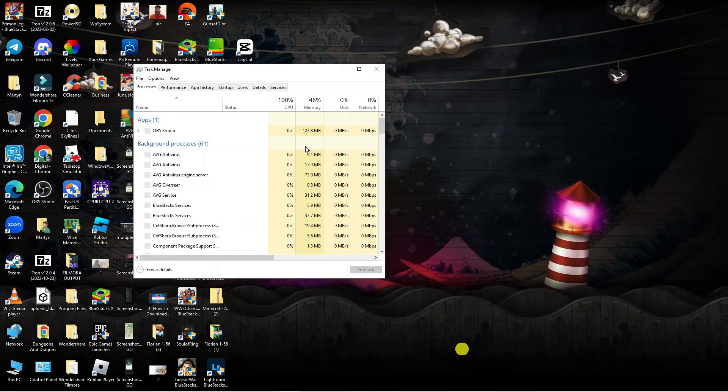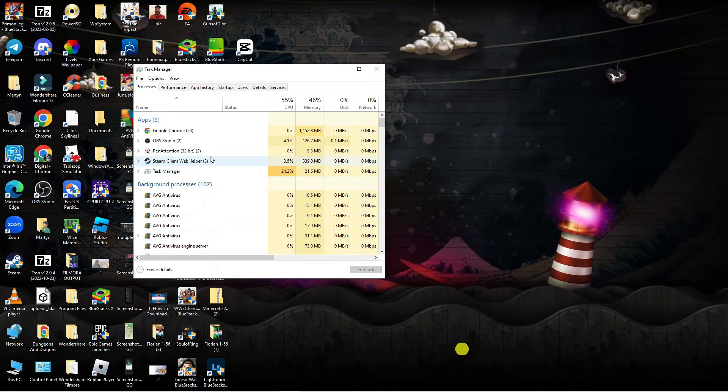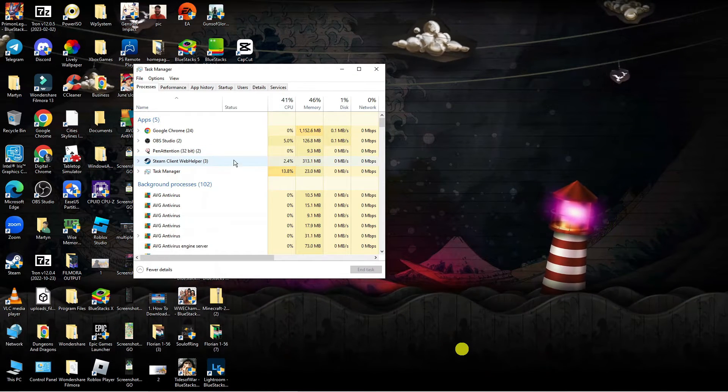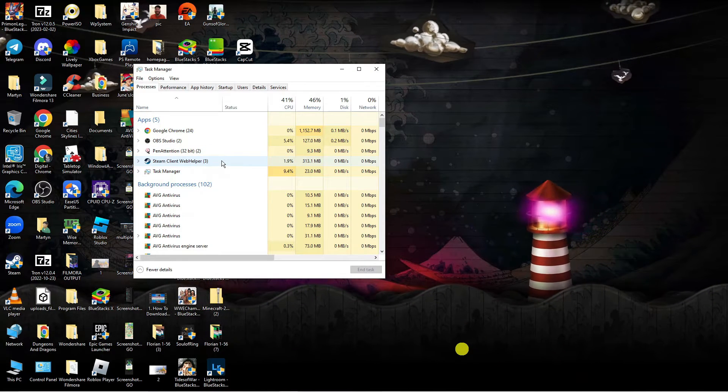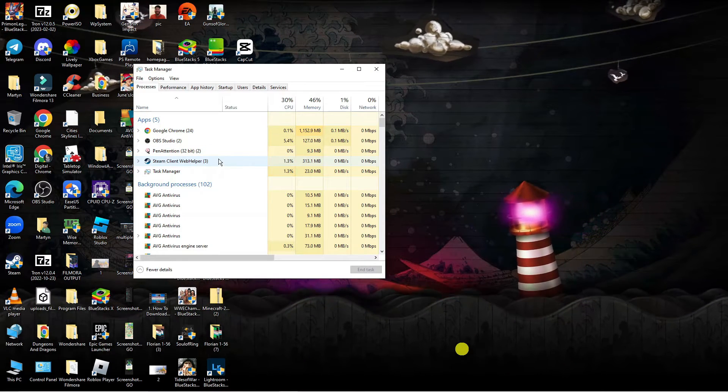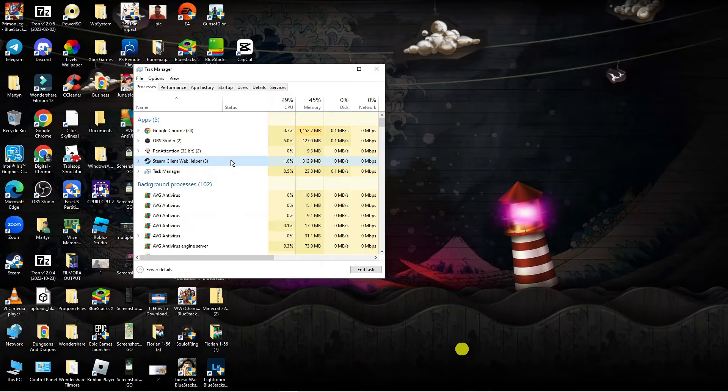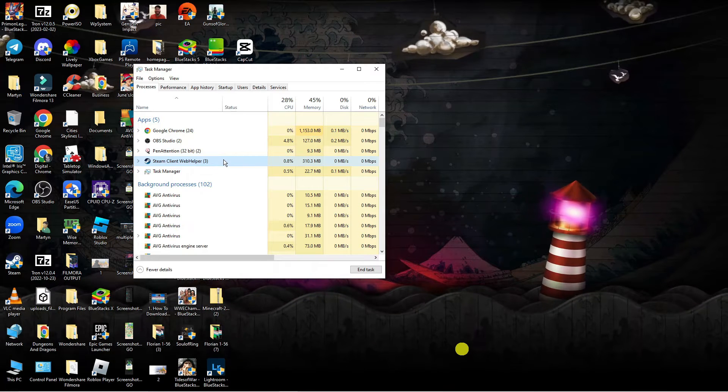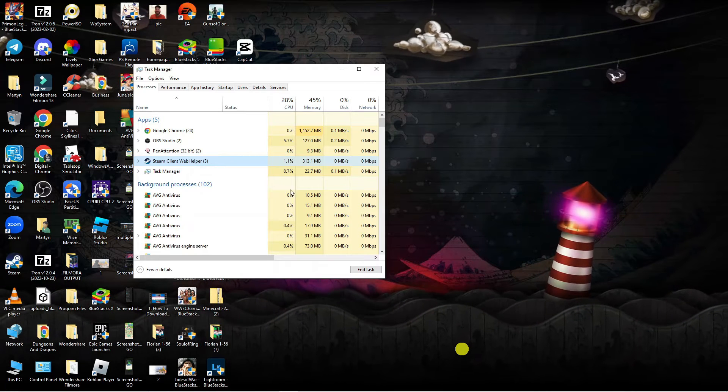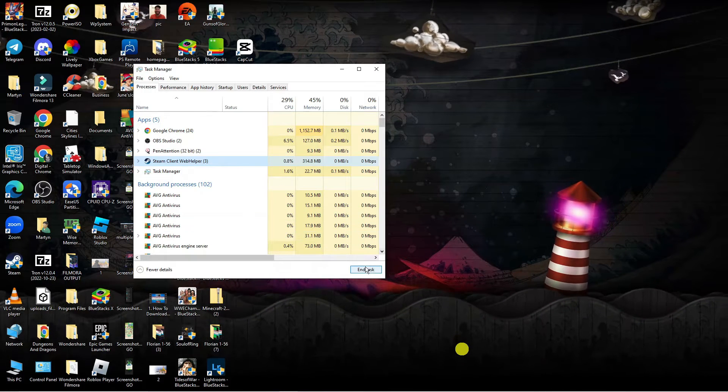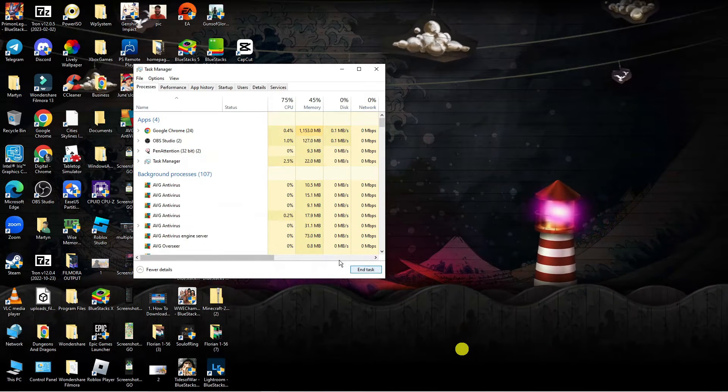From the Task Manager window, locate the Steam Client Web Helper. Click onto it and then come down and click onto End Task.